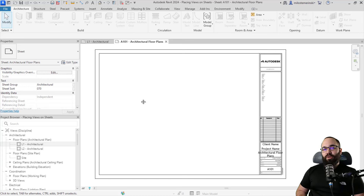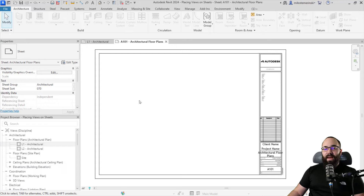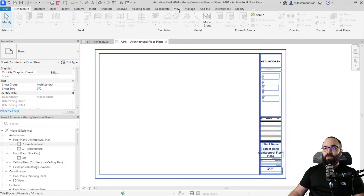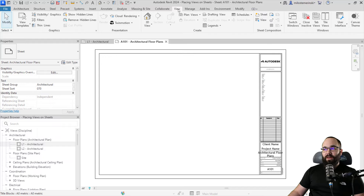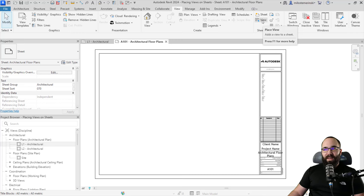To show you the second method, I've just deleted all of the views from this sheet. For the second method for placing views on a sheet, you want to go to the View menu, then go to Sheet Composition, and click on the Place View button.